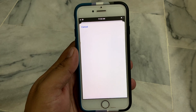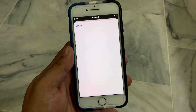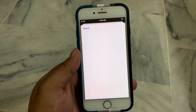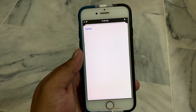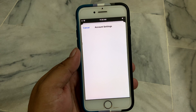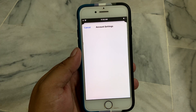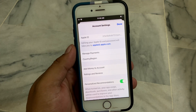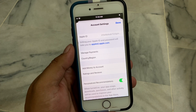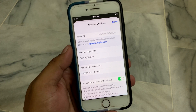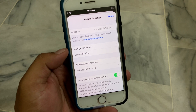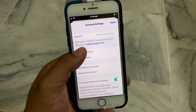Your Apple ID will take five to ten seconds to sign in. You can see on screen: Account Settings. Tap on Manage Payments.